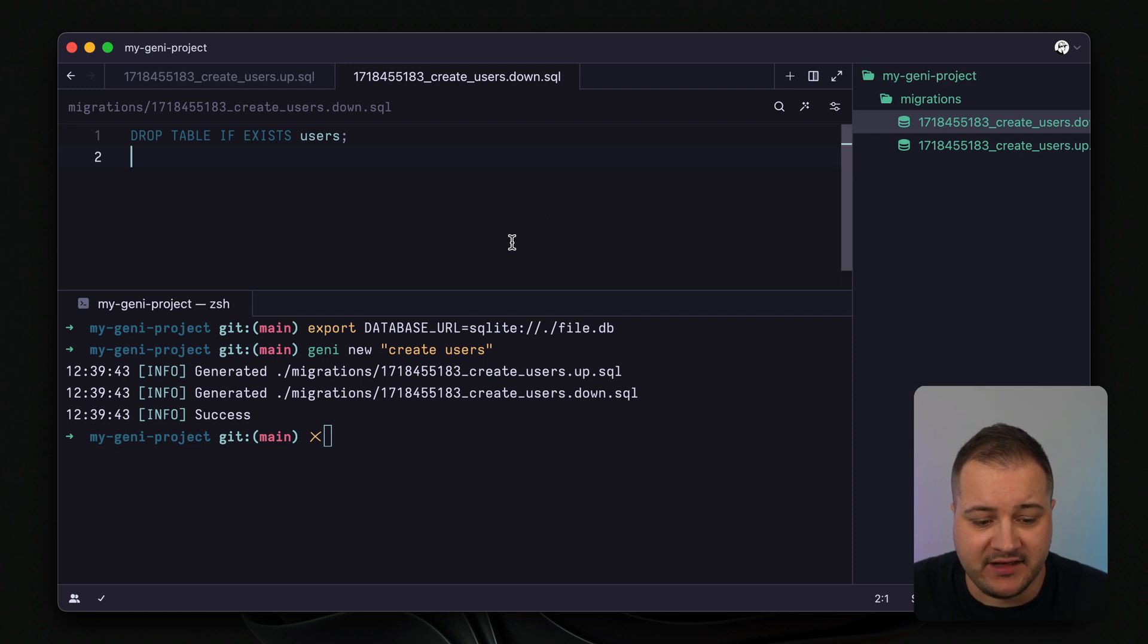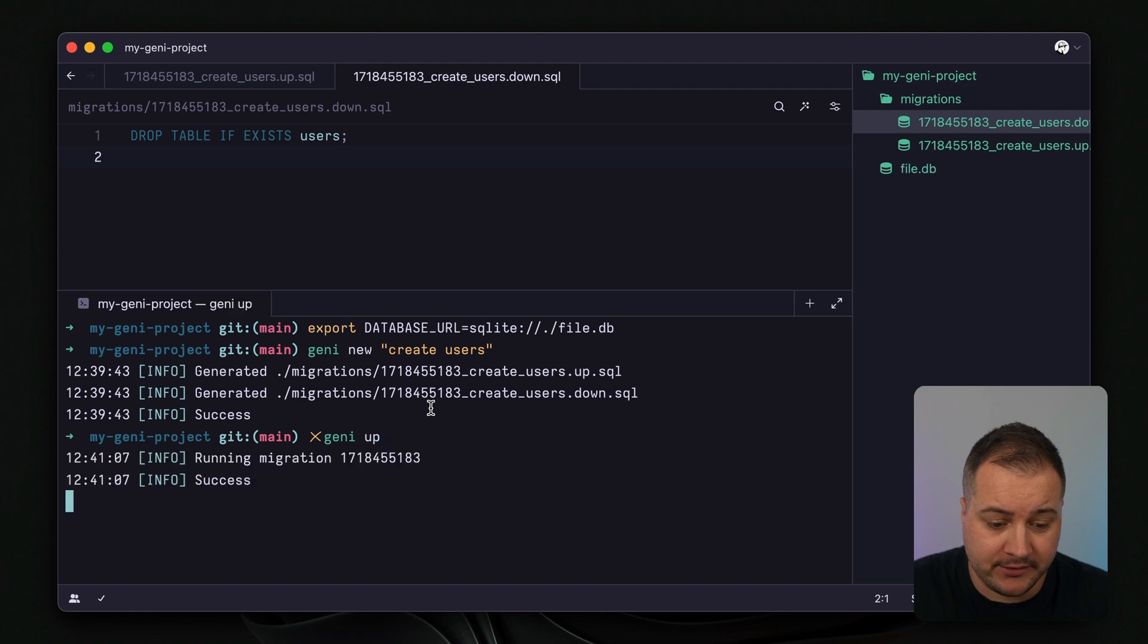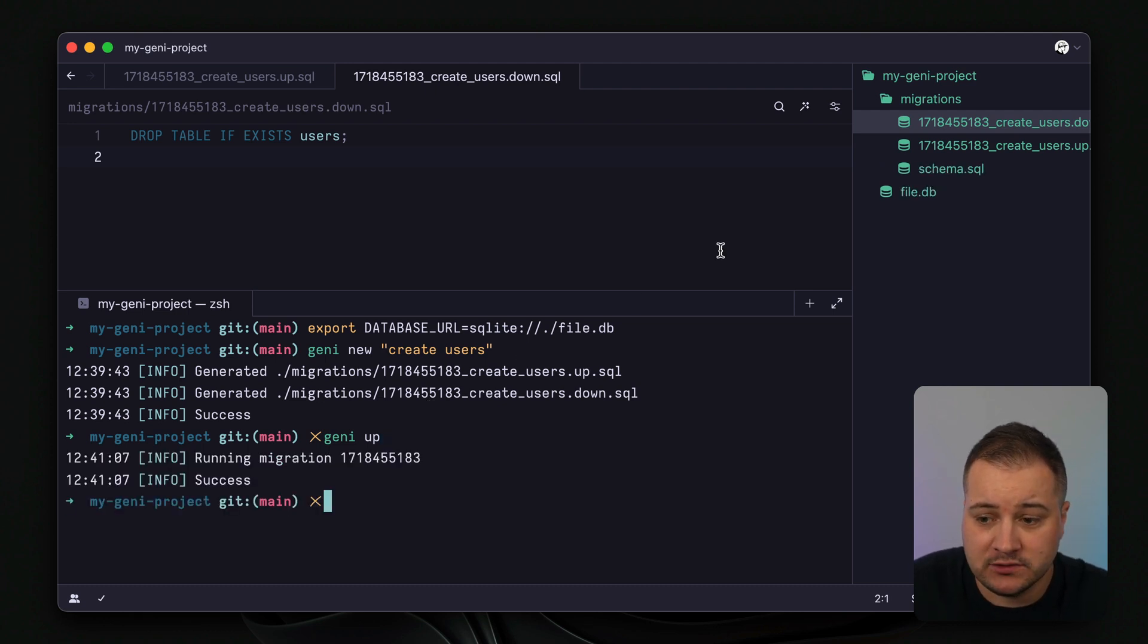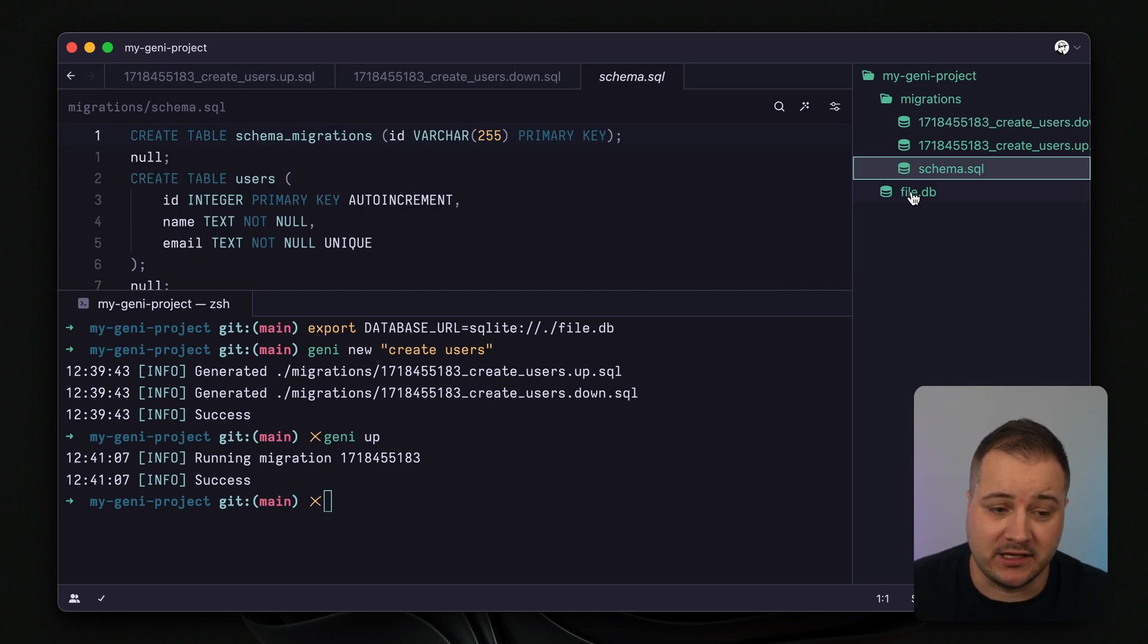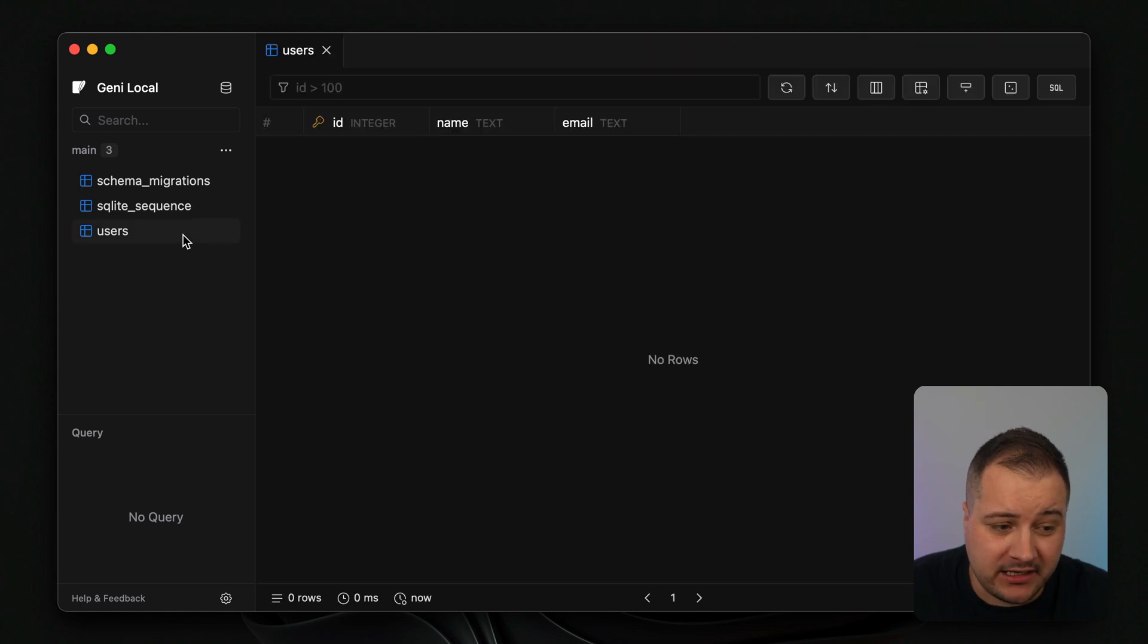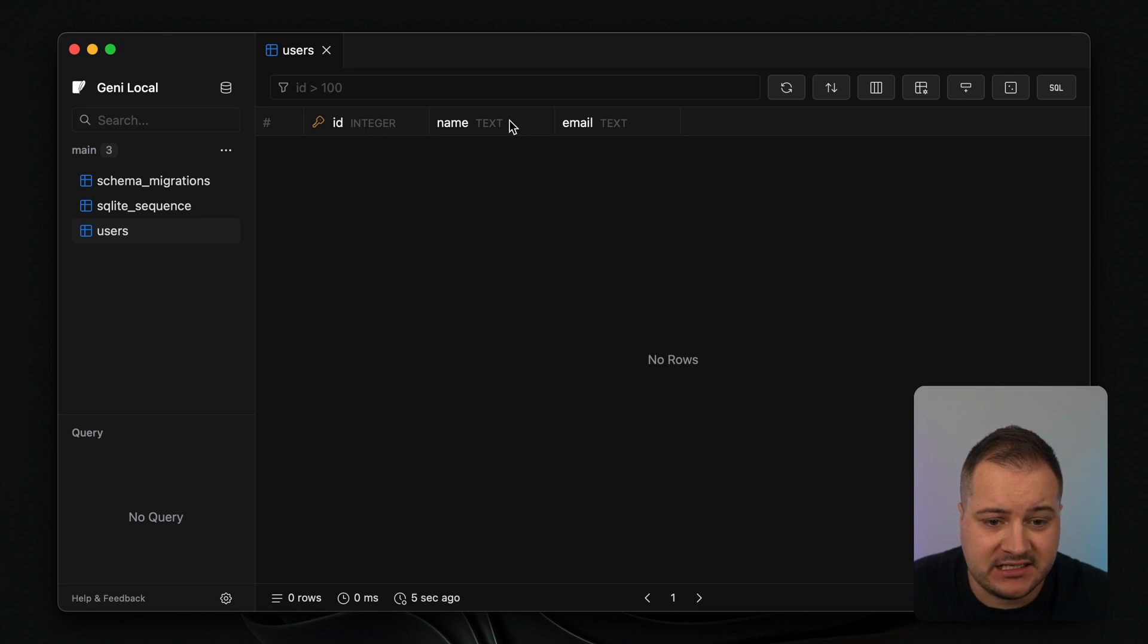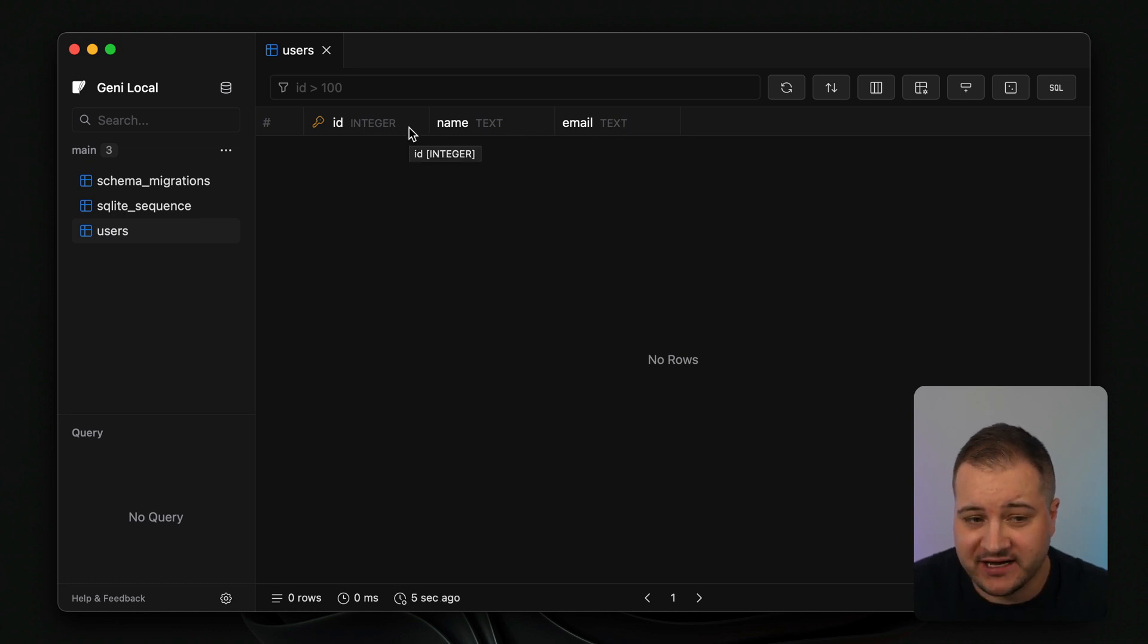So we'll save that and we'll go back to our terminal and now we're going to run Genie up. And what this has done is actually created a new SQLite file. And the schema file here is a representation of our SQLite database. Now if we open our database inside of our SQLite GUI here, DataFlare, we can see that we have this table users with the columns ID, name, and email. And these are all of the fields that we specified inside of that up migration.